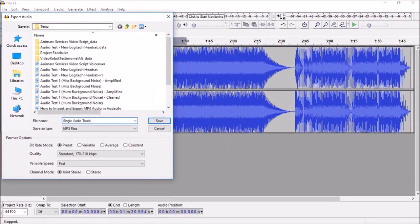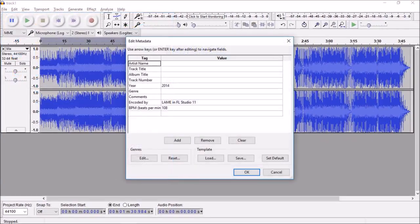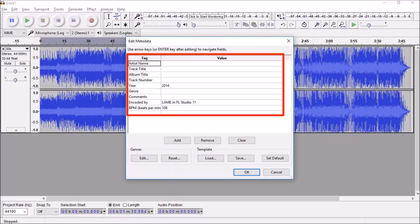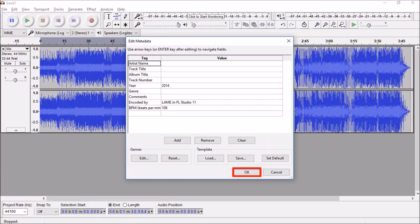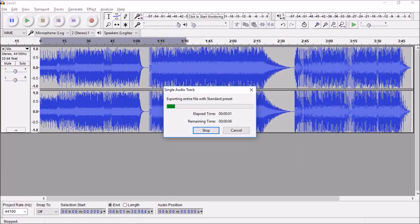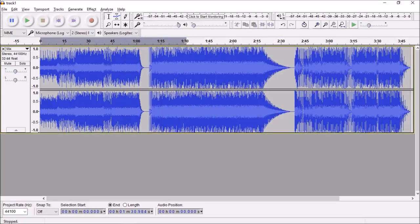You will see this dialog box. You can enter the metadata if you want to. I'm going to skip this and finally click OK. Let it finish exporting and that's pretty much it.